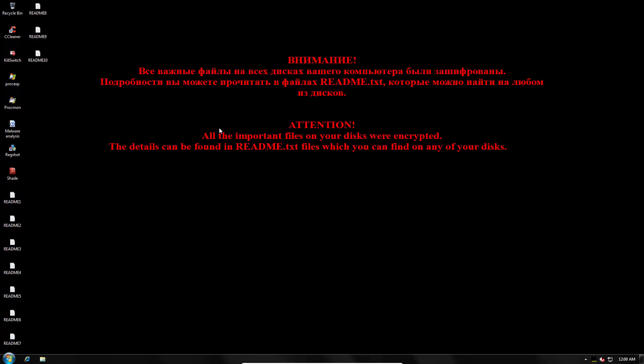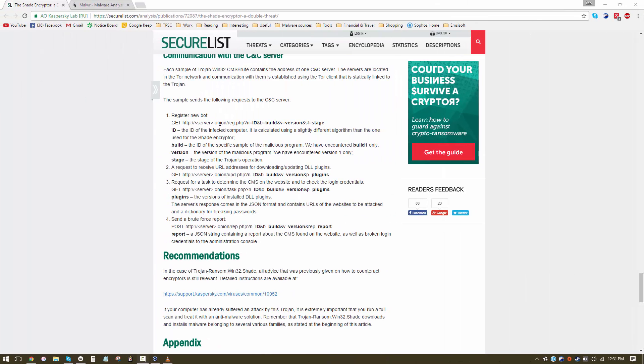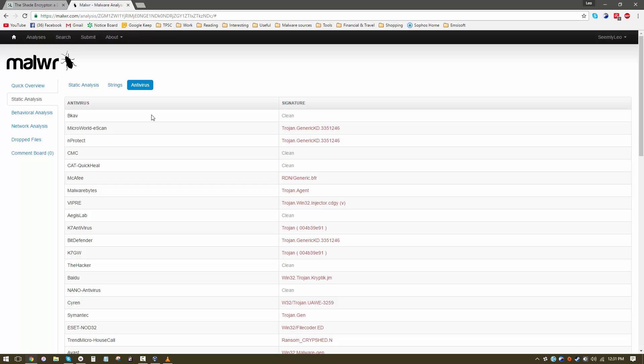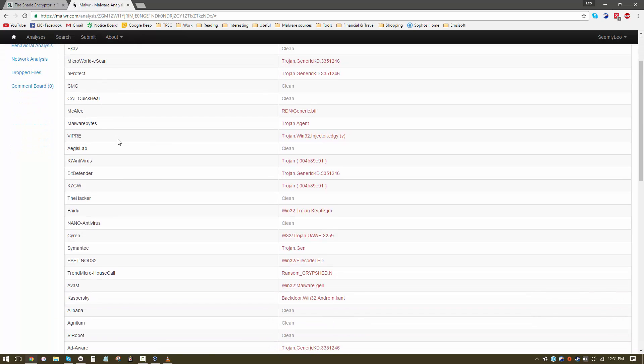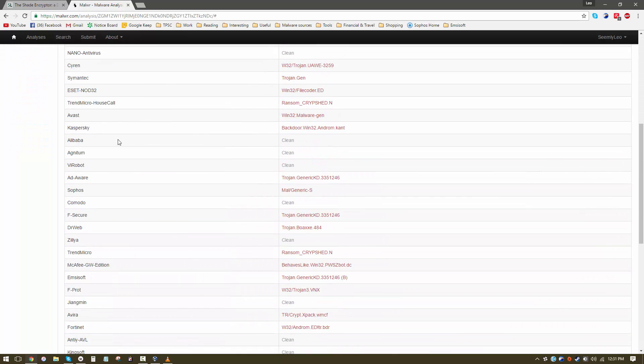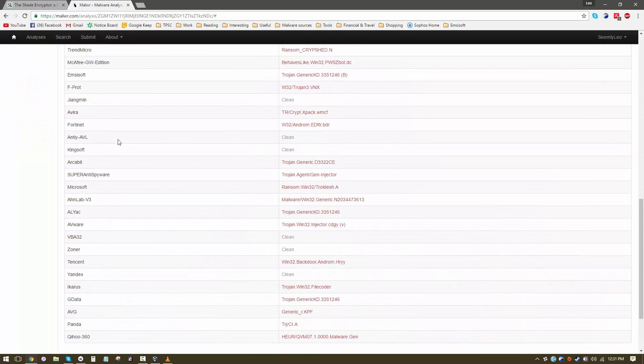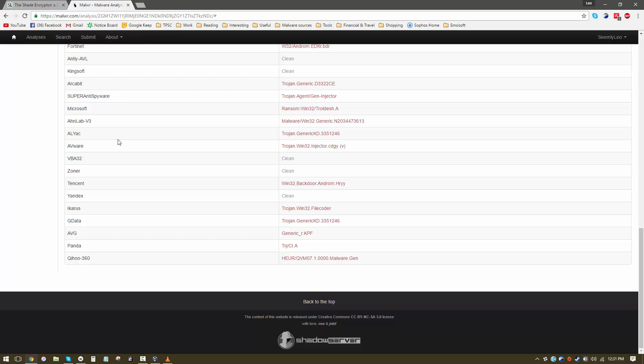Even though this particular variant is not entirely new, several AV companies still don't have signatures for it. As you can see we still have some gaps in signatures. Once again ransomware can be very devastating without the right kind of protection. Most major vendors do have signatures so you shouldn't have to worry too much but keep in mind new variants keep coming out all the time.